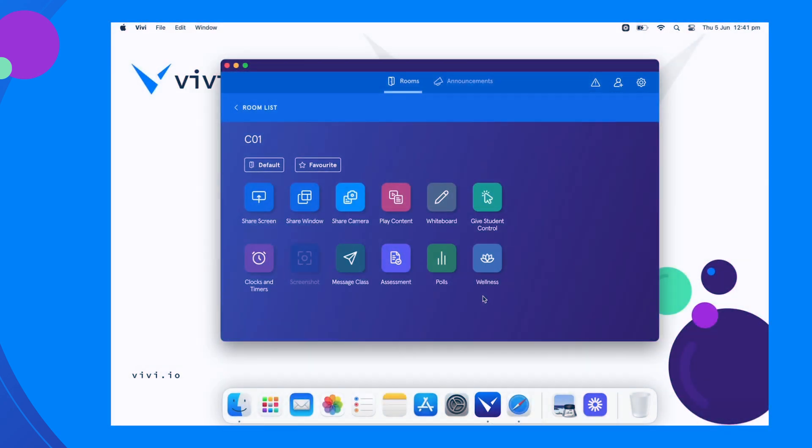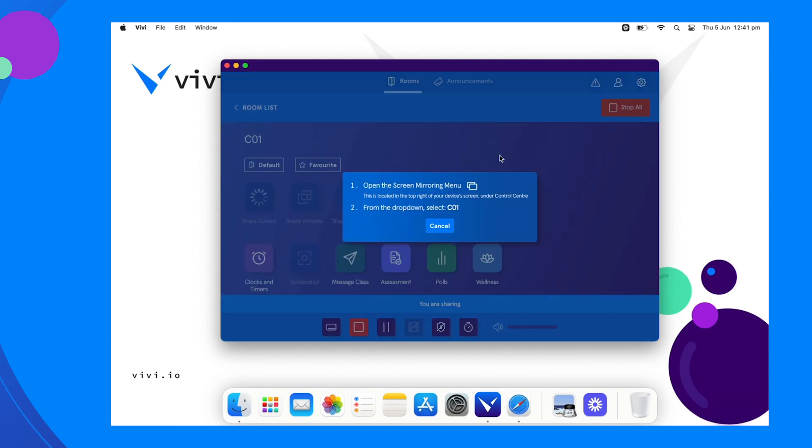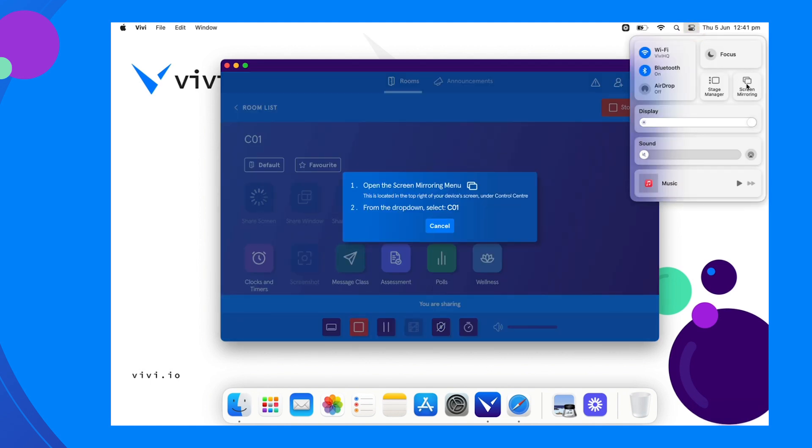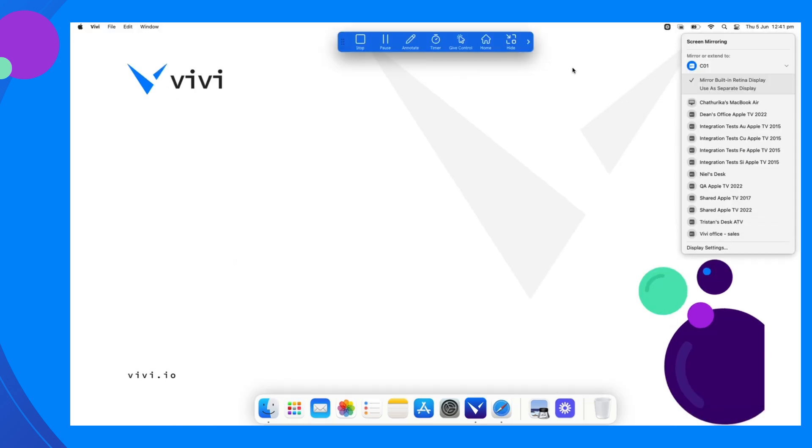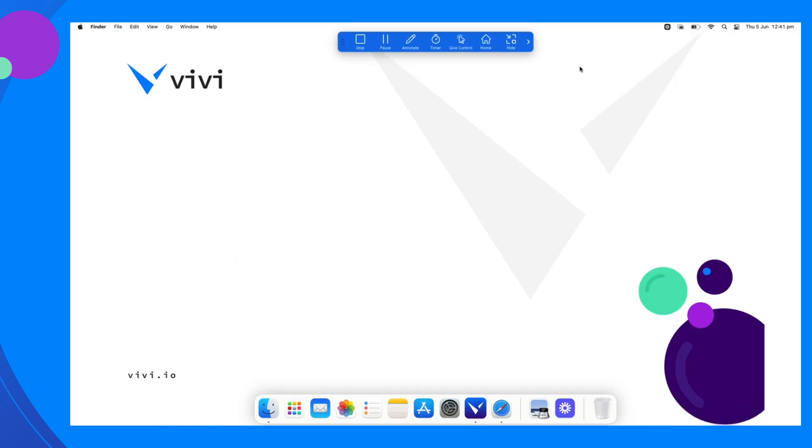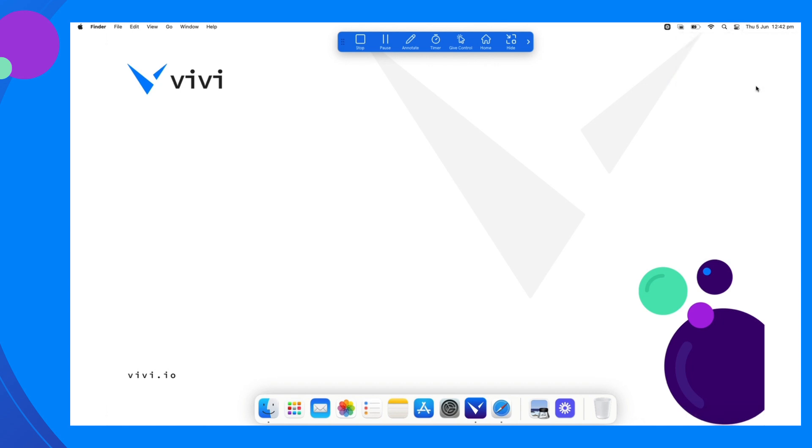On Mac devices using AirPlay as the streaming method, begin sharing your screen by selecting Share Screen. Then engage AirPlay through the Screen Mirroring menu. Once presenting, open the Screen Mirroring menu and select Use as Separate Display. Vivi will now function as an added display.